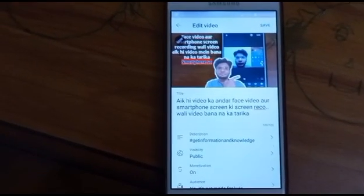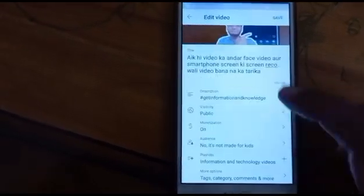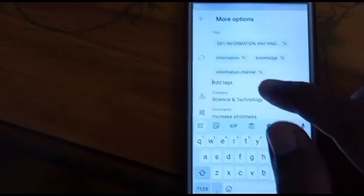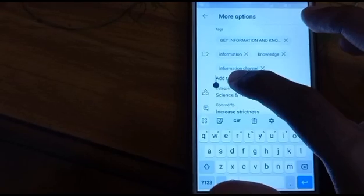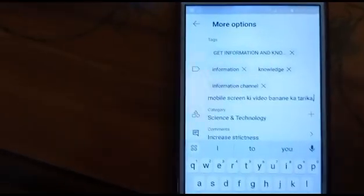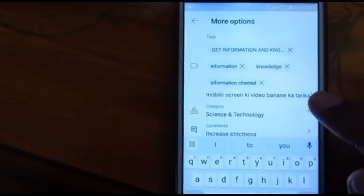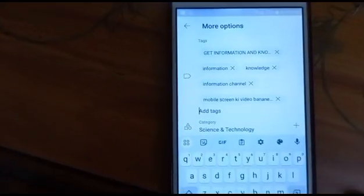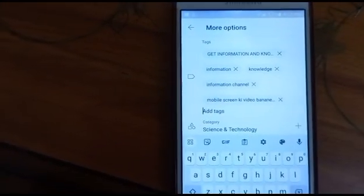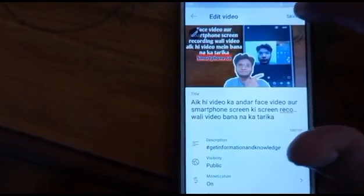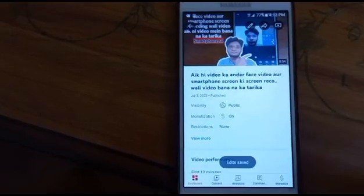To fix this, what I will do is again go to more options and then remove this tag. Now if I paste that tag again you can see that there is a comma at the end. I will remove the comma. You can see that as I remove the comma the tag has been added. Now if I go back and tap on the save button you can see that the edits have been saved.